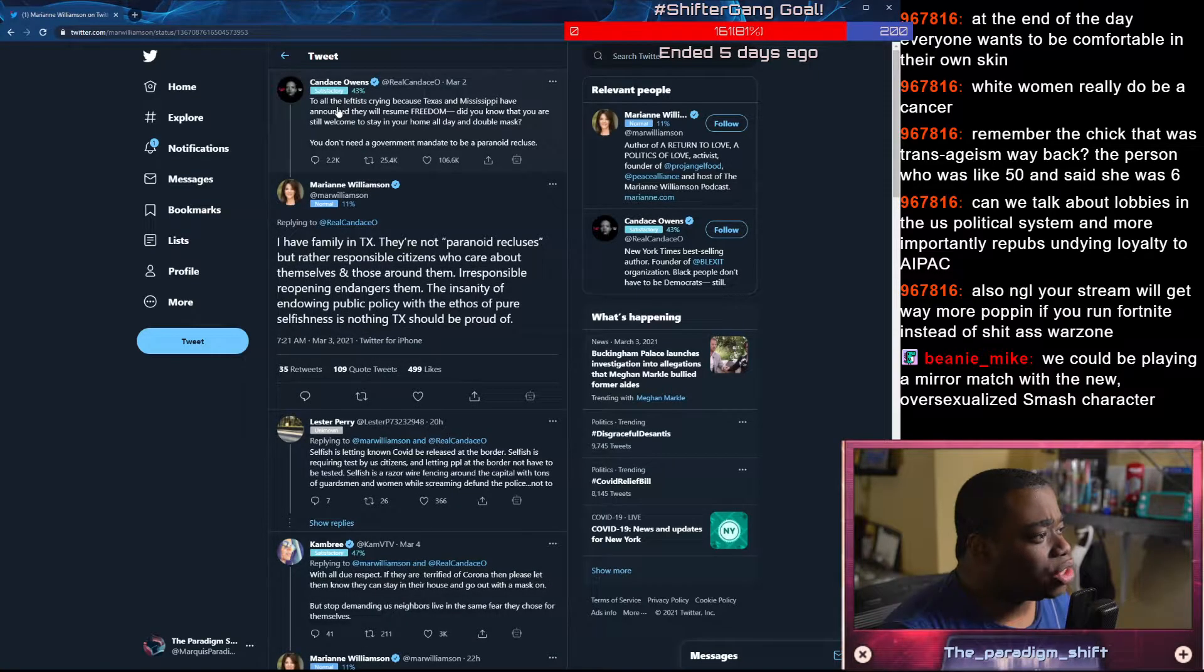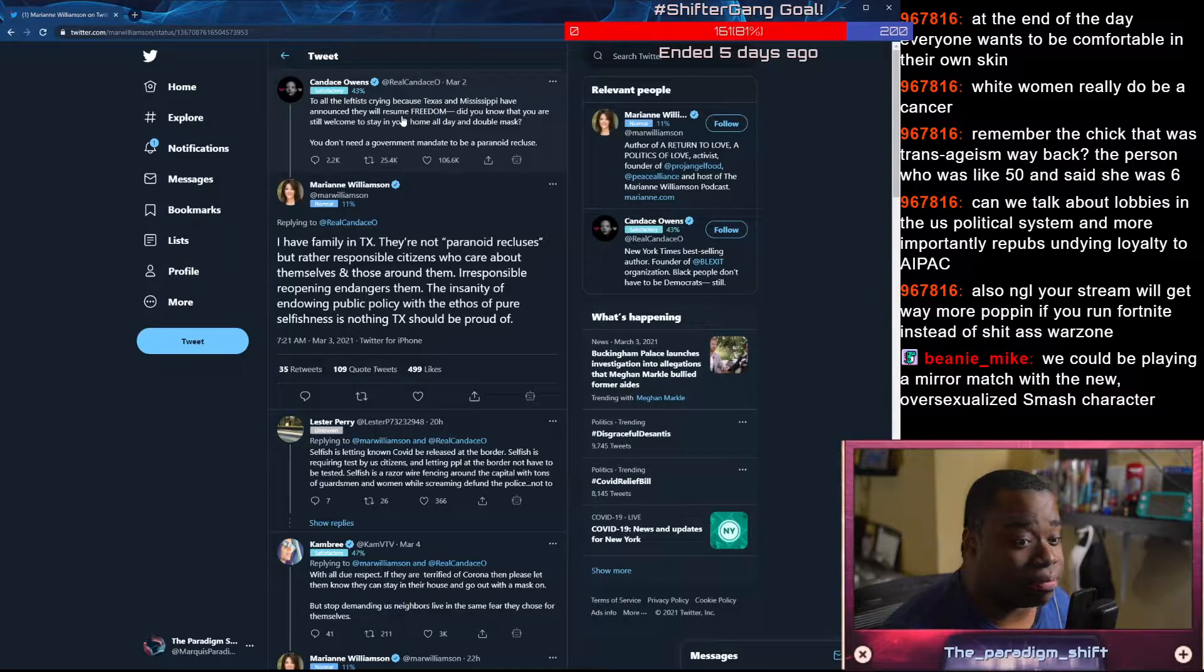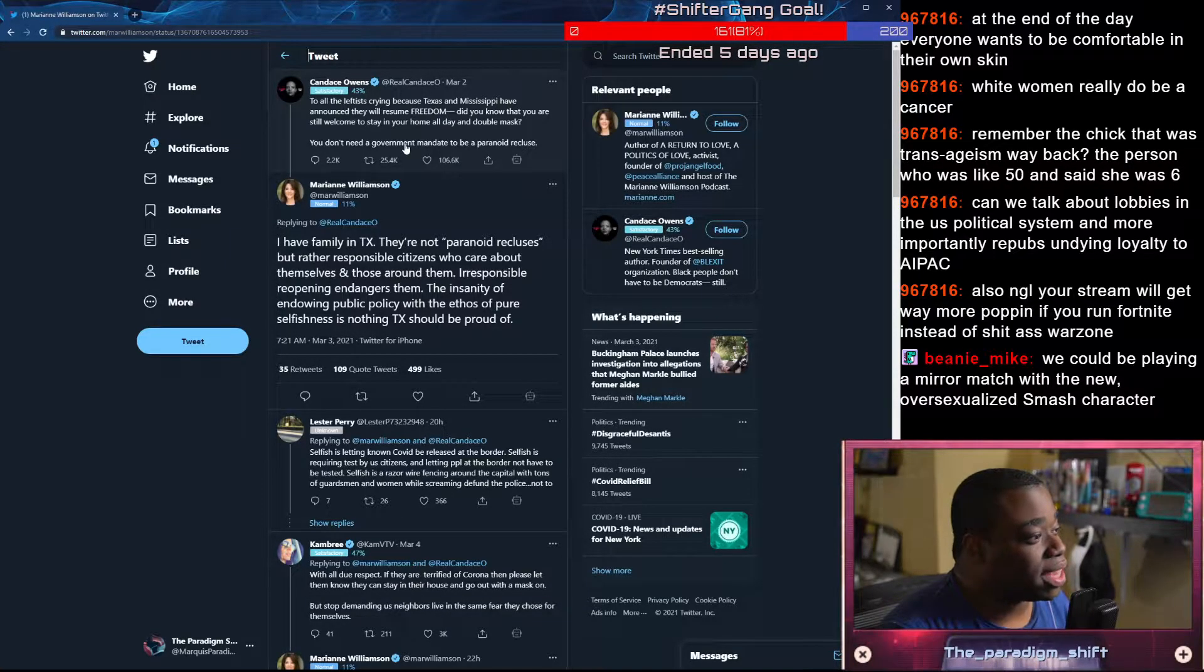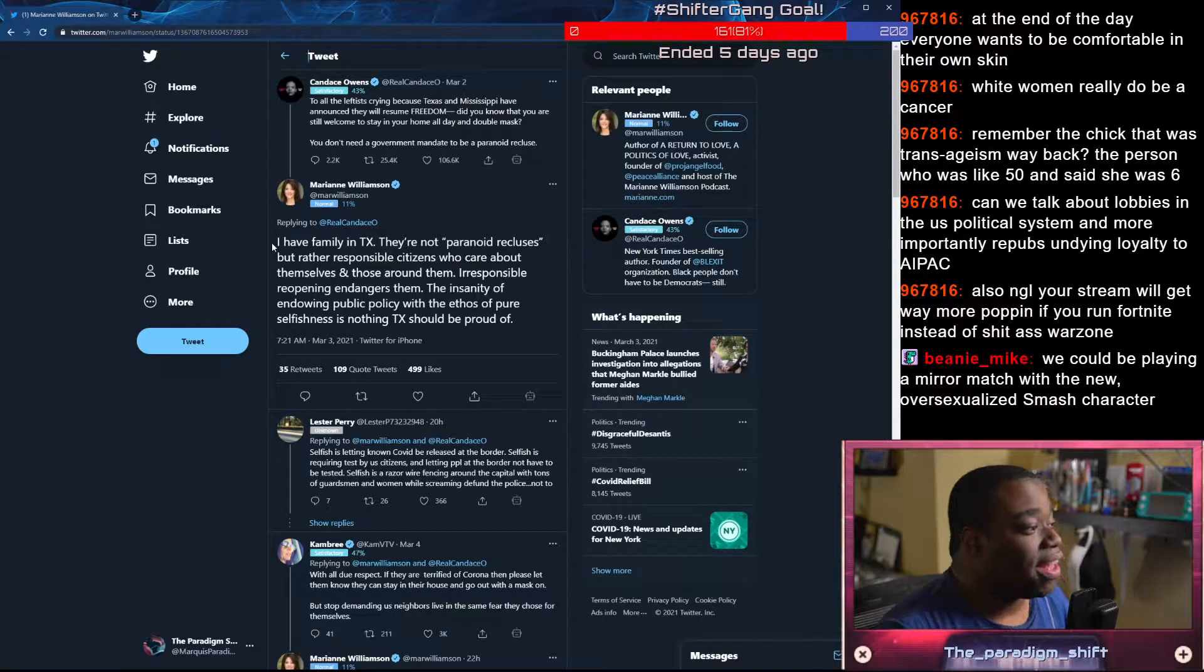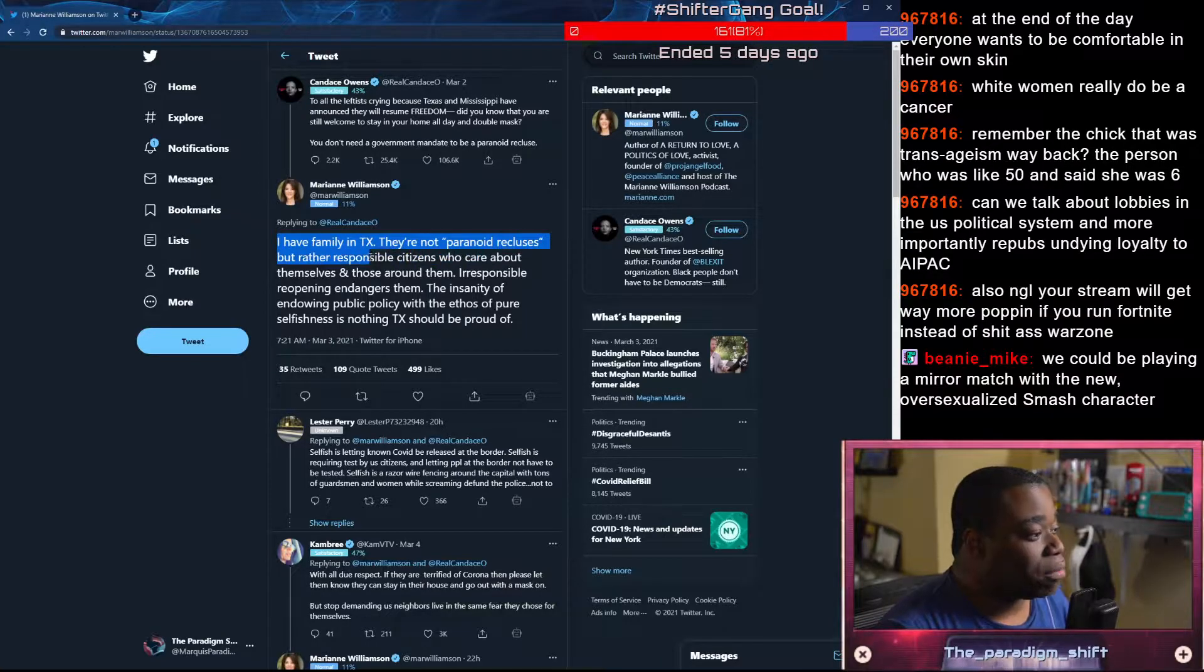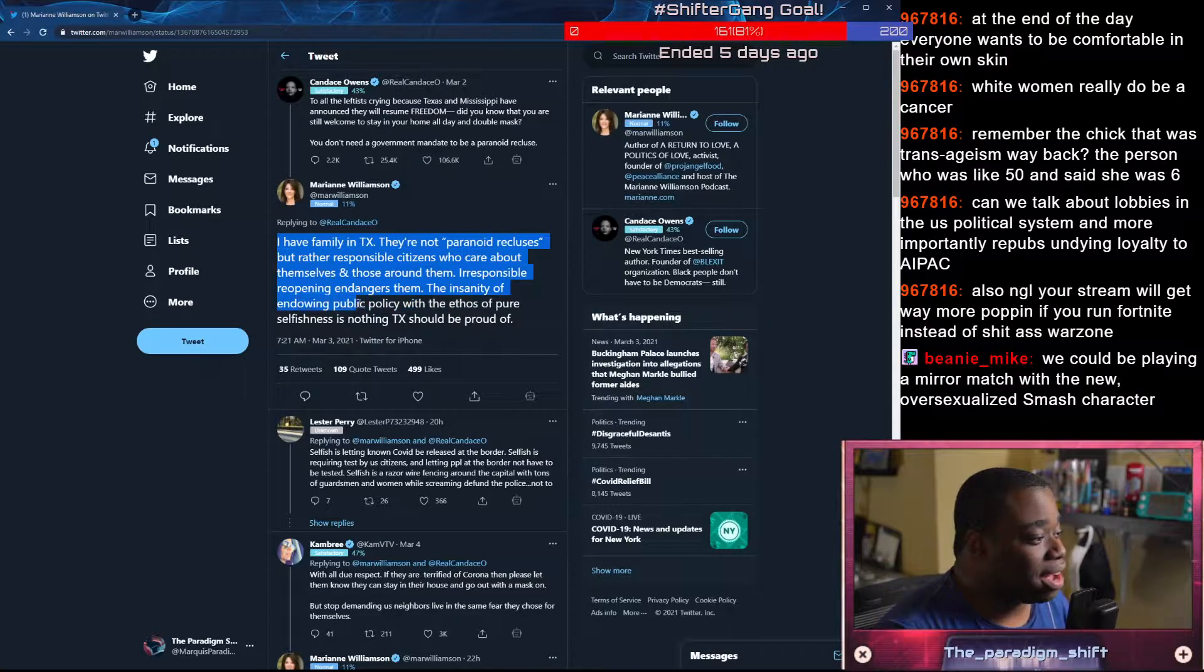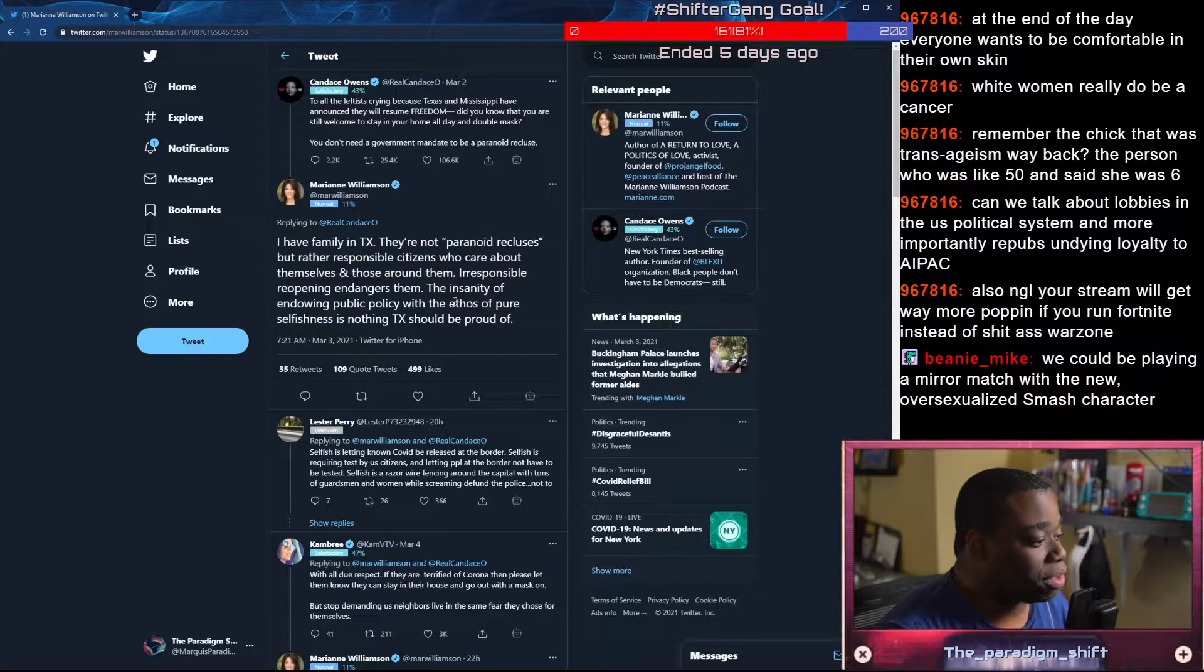To all the left is crying because Texas and Mississippi have announced they will resume freedom. Shit argument from the beginning. Did you know that you are still welcome to stay in your home all day and double mask? You don't need a government mandate to be a paranoid recluse. I have family in Texas. They're not paranoid recluses, but rather responsible citizens who care about themselves and those around them. Irresponsible reopening endangers them. The insanity of endowing public policy with the ethos of pure selfishness is nothing Texas should be proud of.